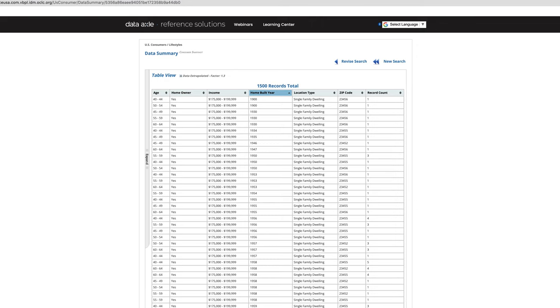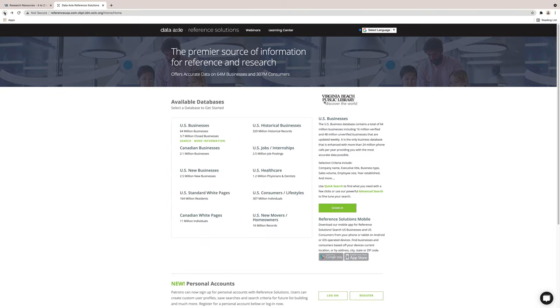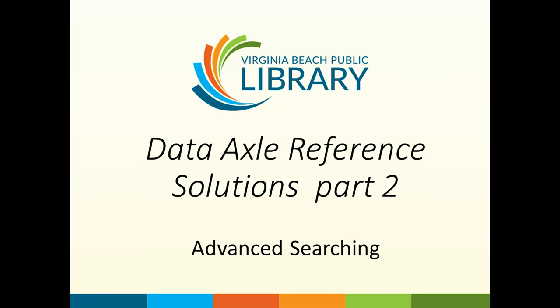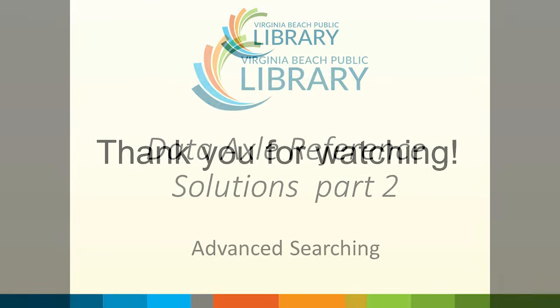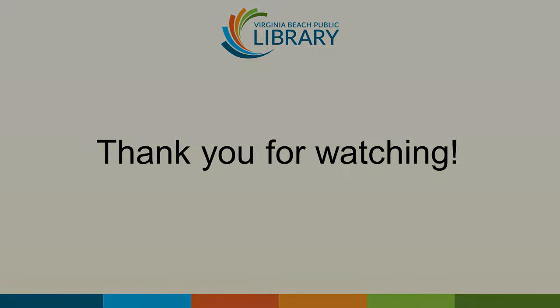If you feel you need additional help in using this database, try the free trainings and webinars offered. This is an amazing database once you learn how to use the different features. Thank you for viewing this training.